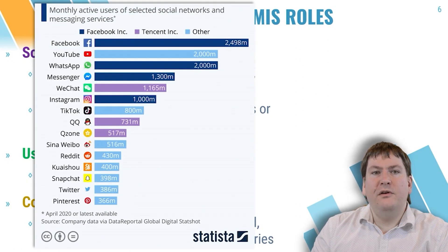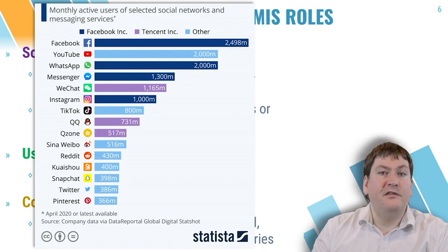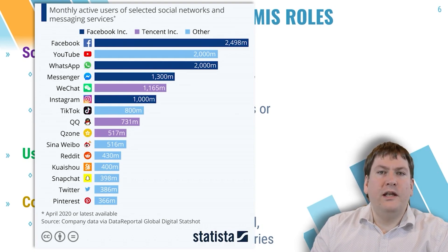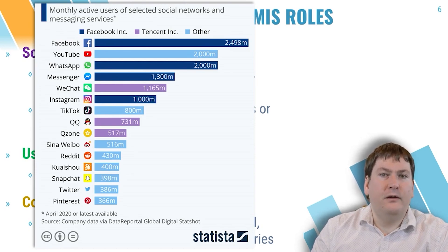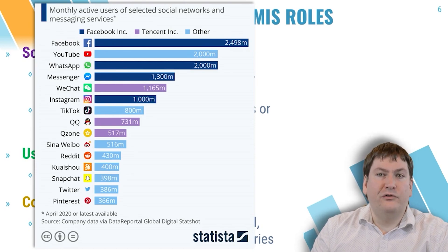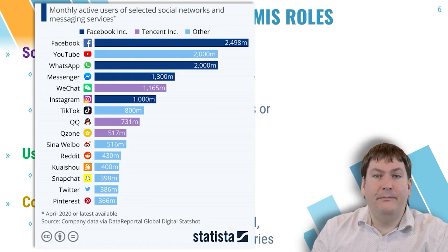The most popular provider currently is Facebook, now called Meta, which not only has billions of active users on their main Facebook platform, but also owns other popular social media sites and apps including WhatsApp, Messenger, and Instagram.